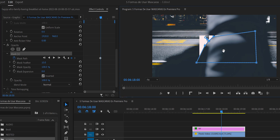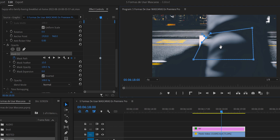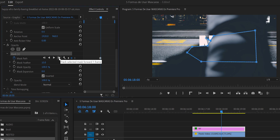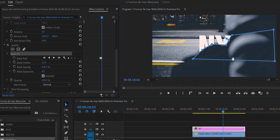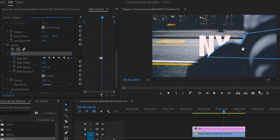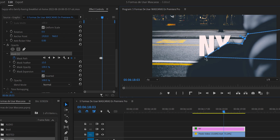We start moving the mask to follow the guy crossing the frame. It doesn't have to be perfectly precise because the guy is moving very fast and it won't be noticeable. We go frame by frame forward, adjusting the mask each time. Once the guy has fully crossed, the New York text is revealed and we stop adjusting.